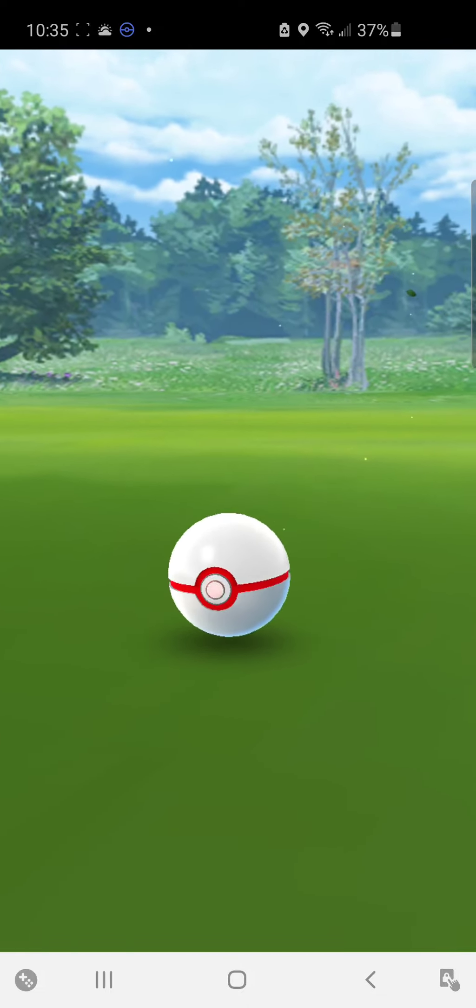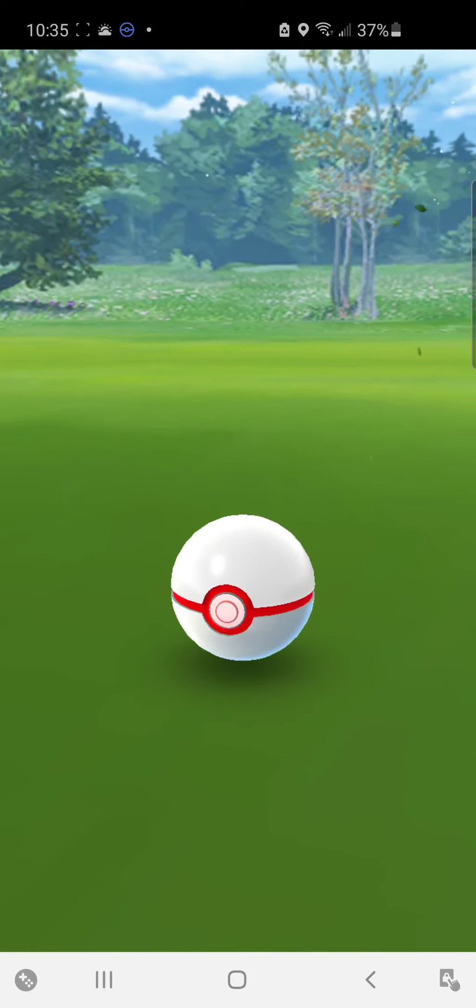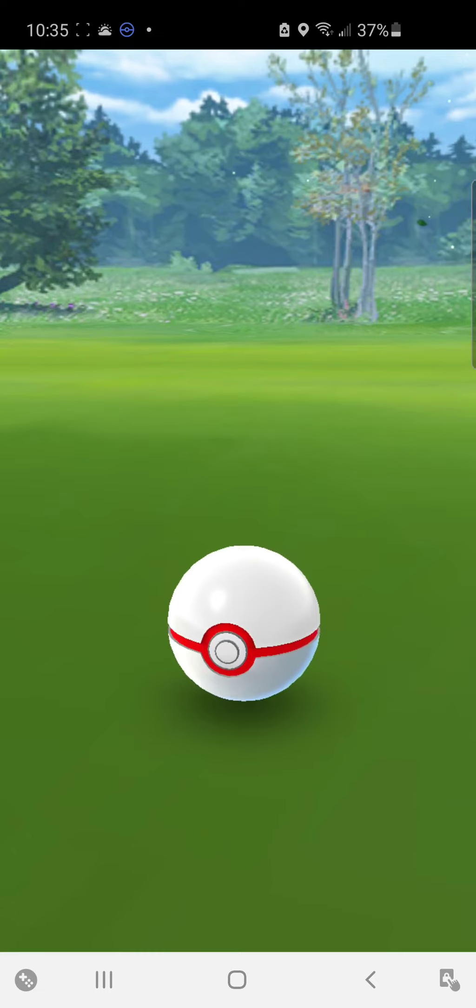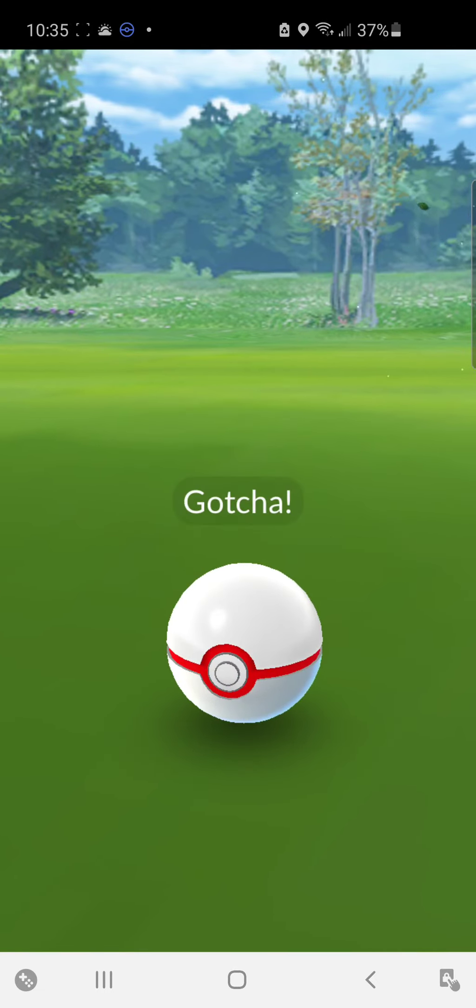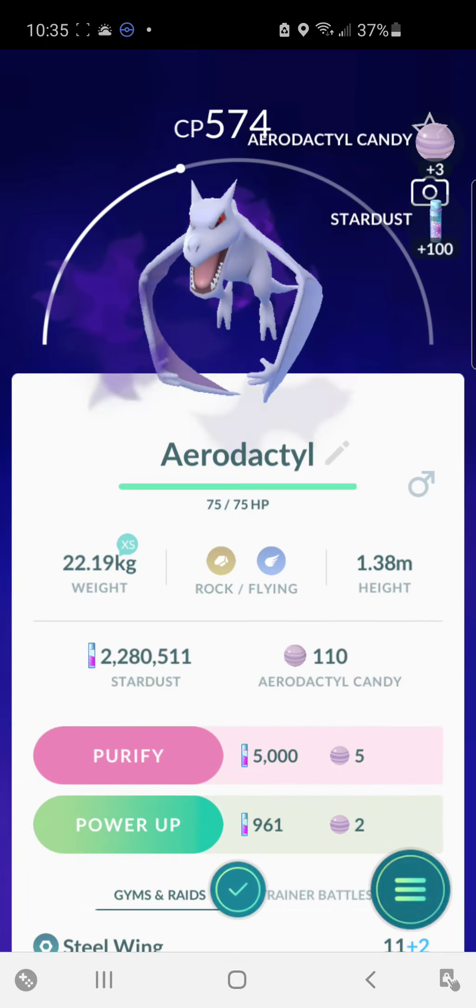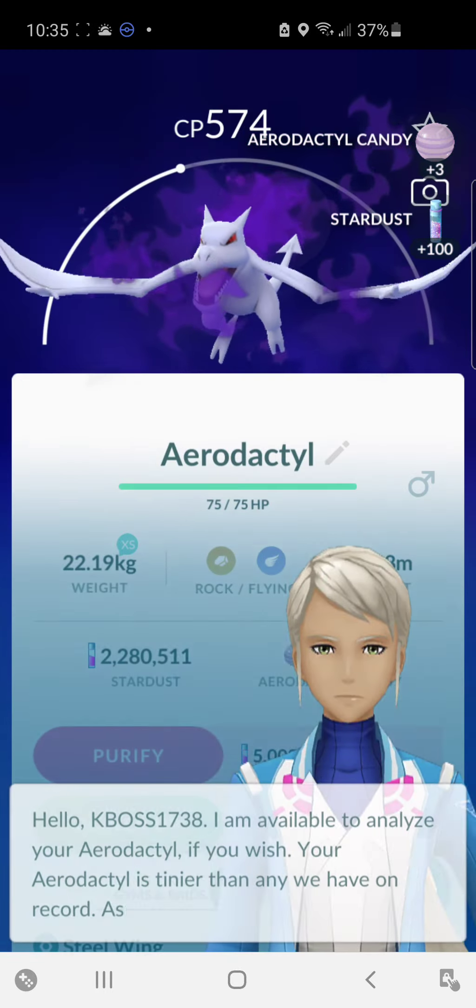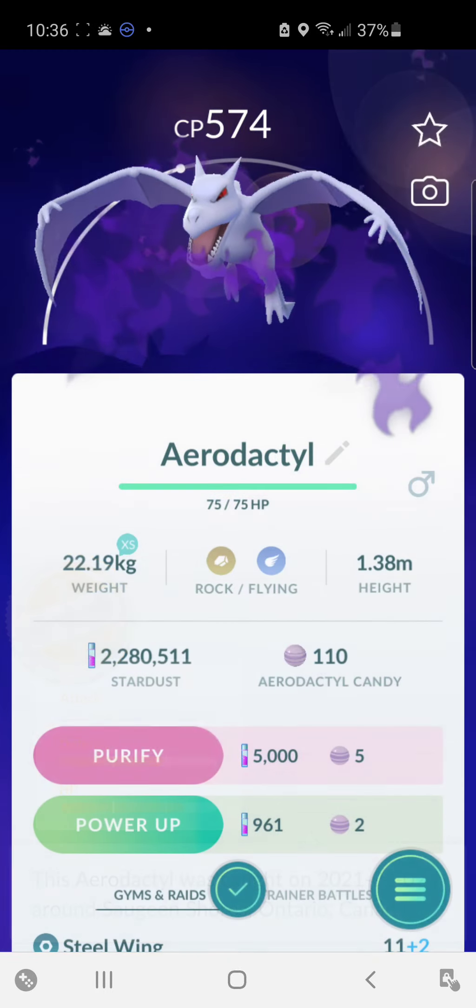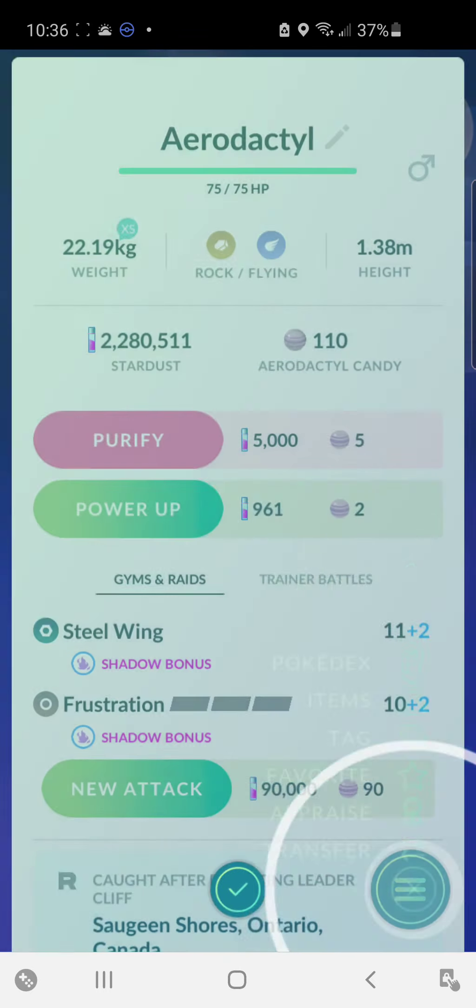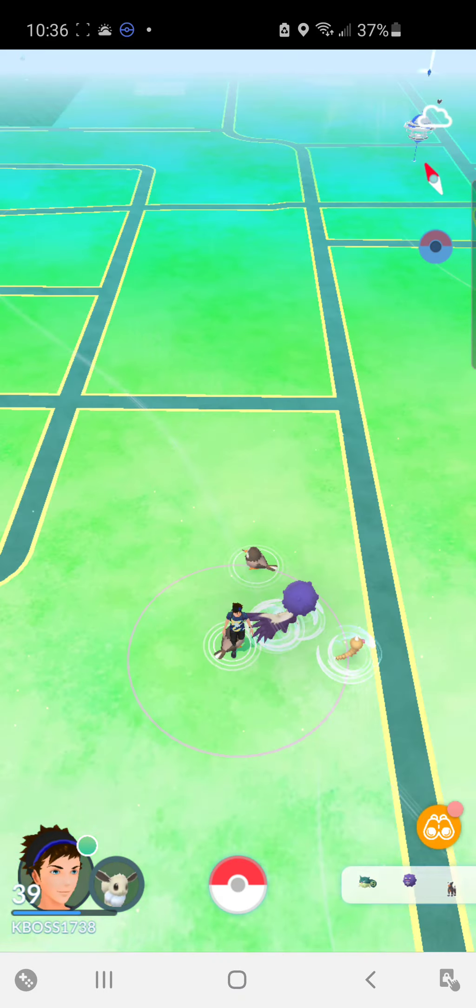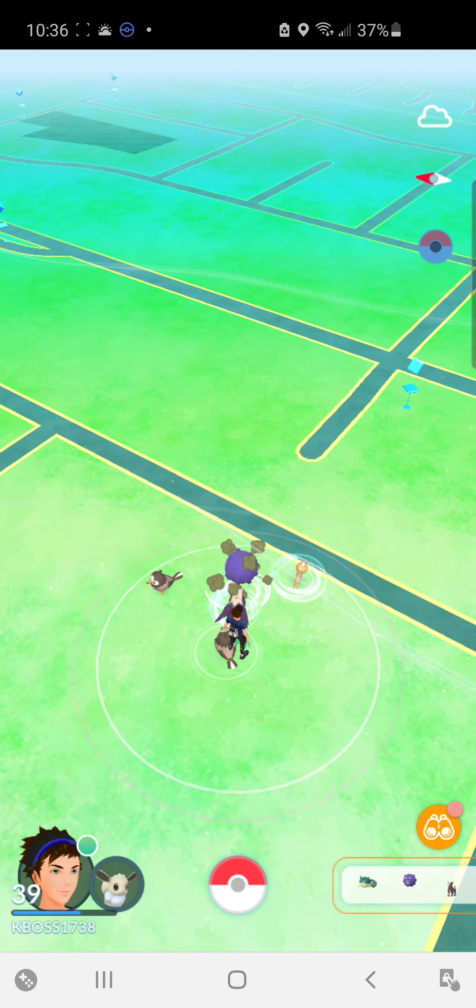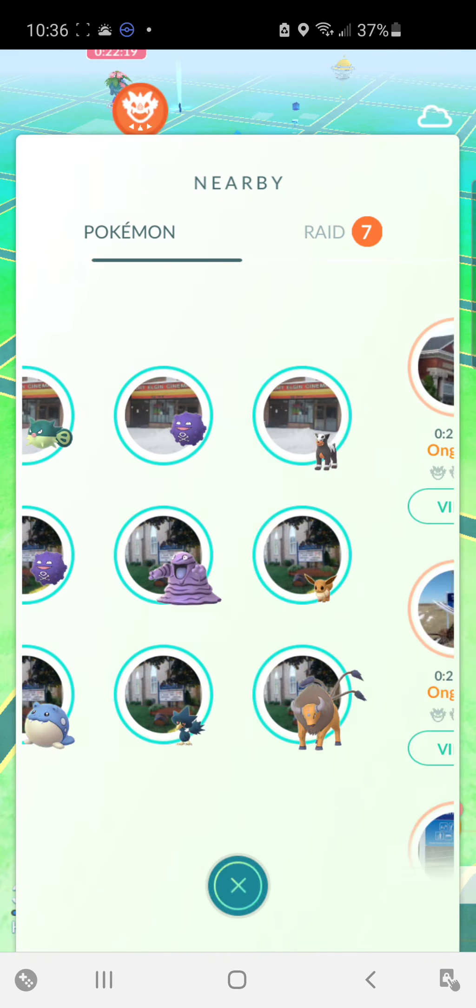But I already do have two shiny Aerodactyls. So not that I need more, but it'd be cool to get a shadow one. Just terrible IVs, but we'll hang on to it for now. And that's the new Raid Boss.